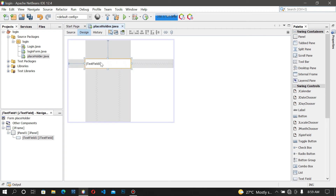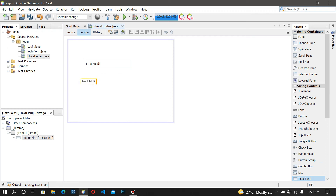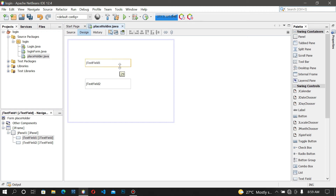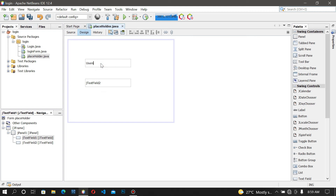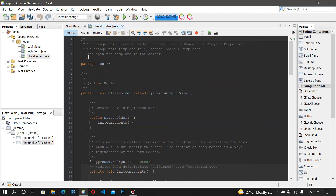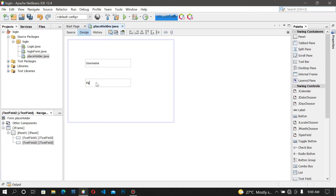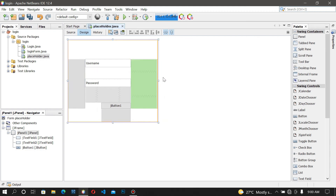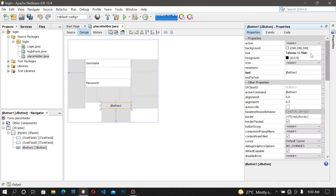How about we make this one 'username' and the next one 'password'. What are the dimensions? Let's make this 30, and then this also should be 30. First of all I'm going to change the text inside the text field to 'username'. Then let me add a new button and make this 'close'.